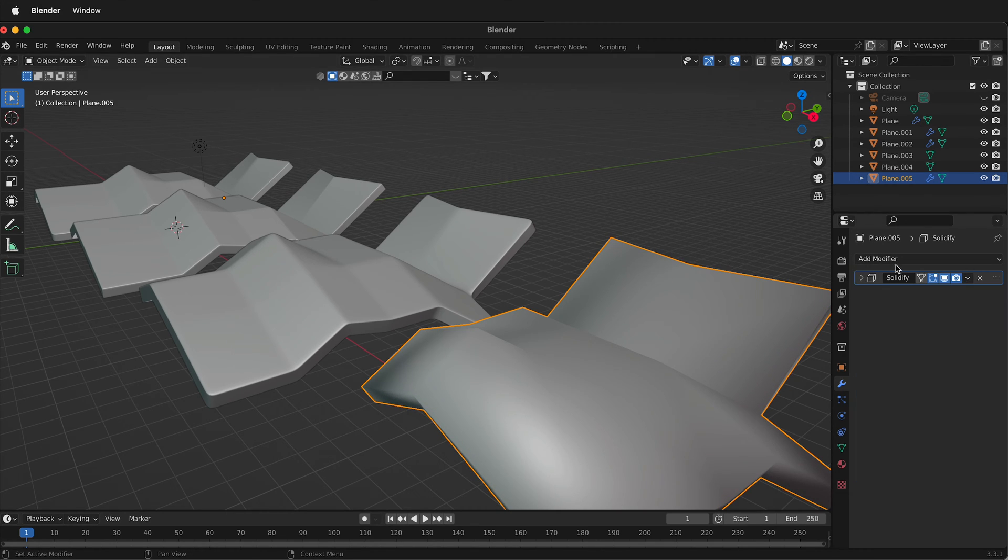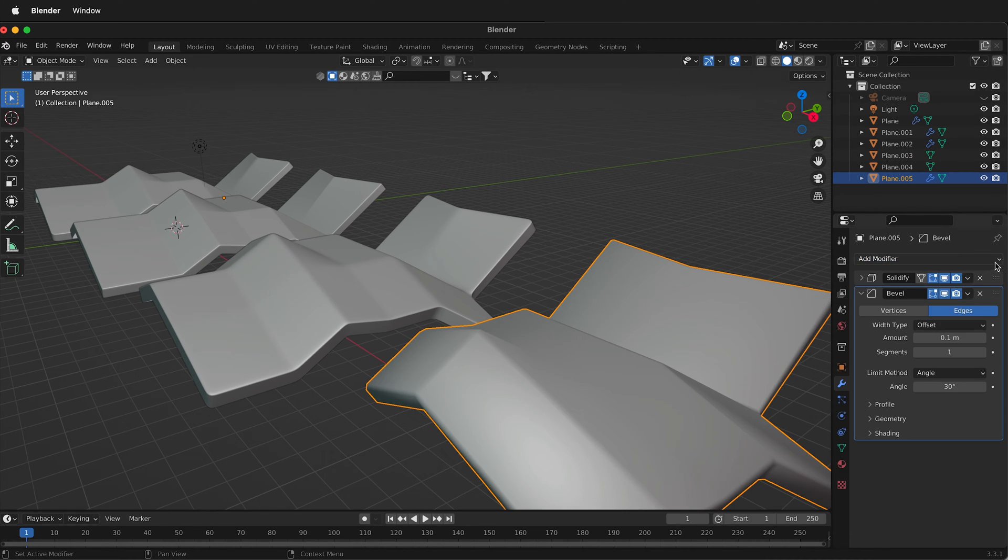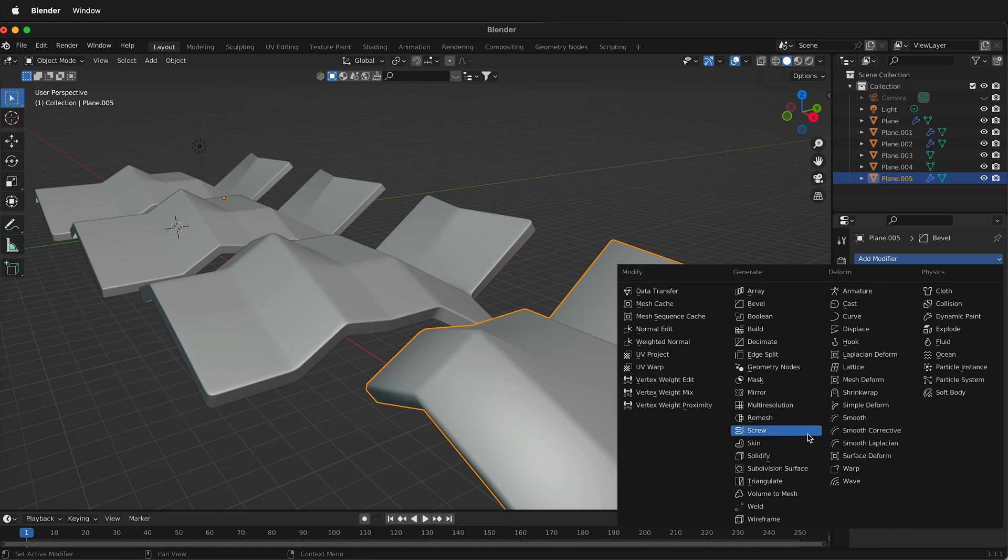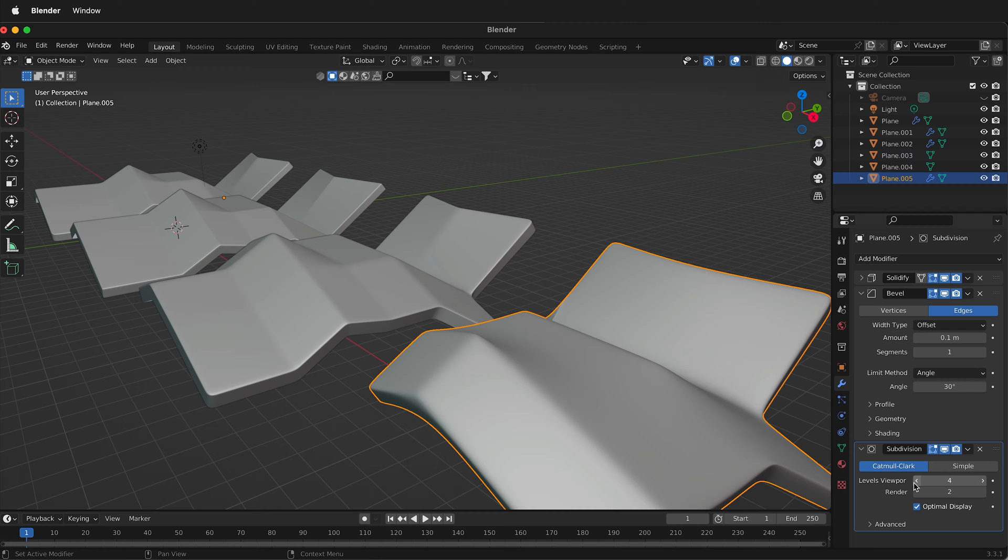Then we're going to add another modifier and we're going to add bevel. And then one more modifier, we'll add subdivision surface. And for the subdivision surface, we'll go ahead, 3 or 4 should be good.